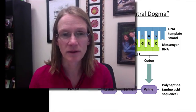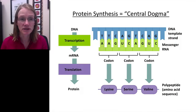Welcome students. Hopefully you got a good idea from that first video about what protein synthesis is. We sometimes refer to this process as central dogma, and here's a quick summary of what that is.